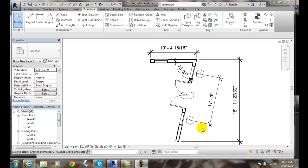Locking Dimensions. Once we've added a permanent dimension, we can use the lock control to lock it down.